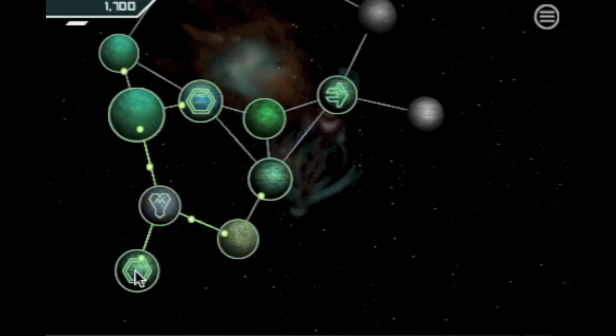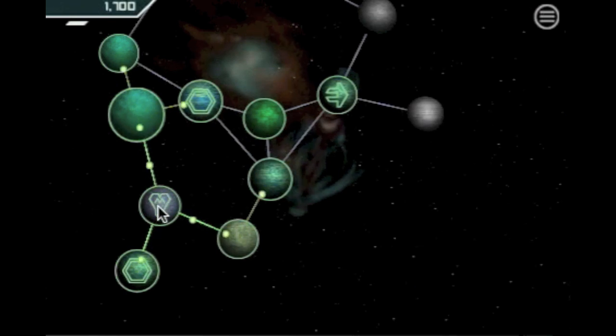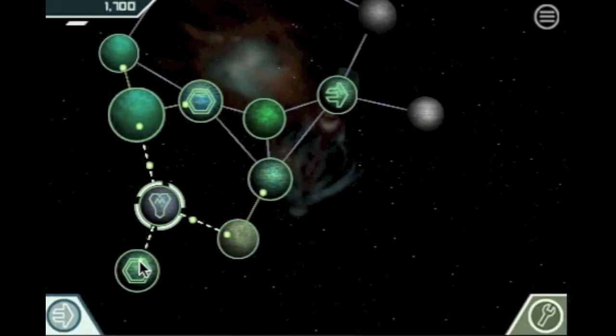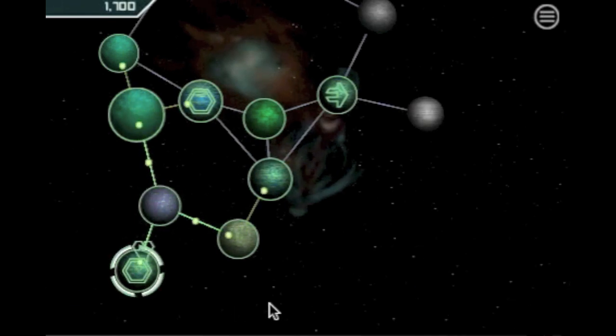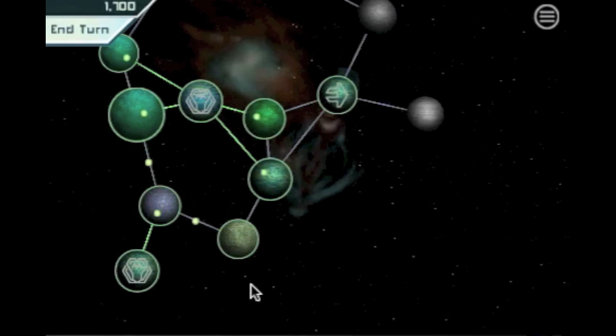But because your mothership appears on every warp gate, it also makes you more vulnerable, as you can be attacked on any of them.